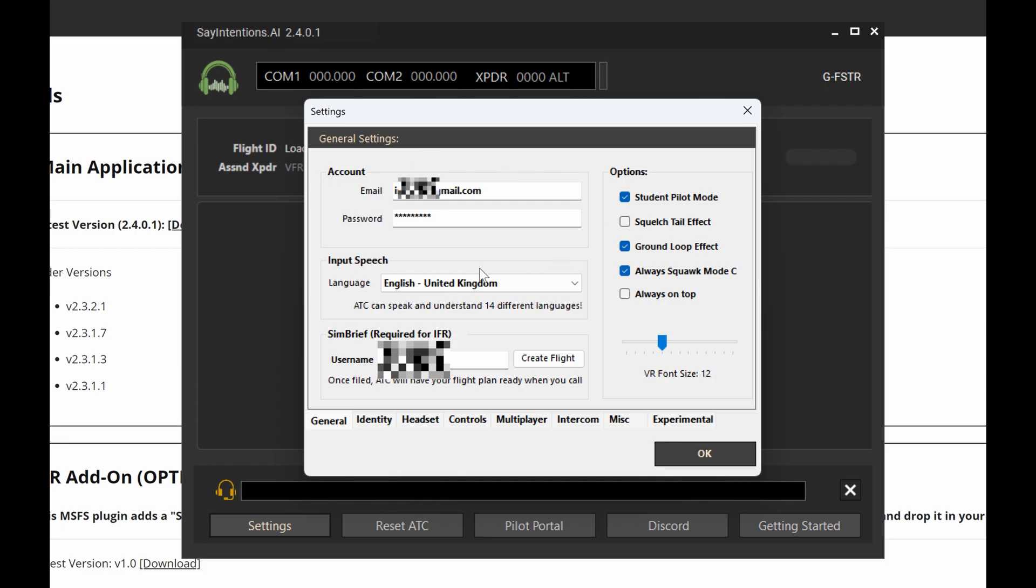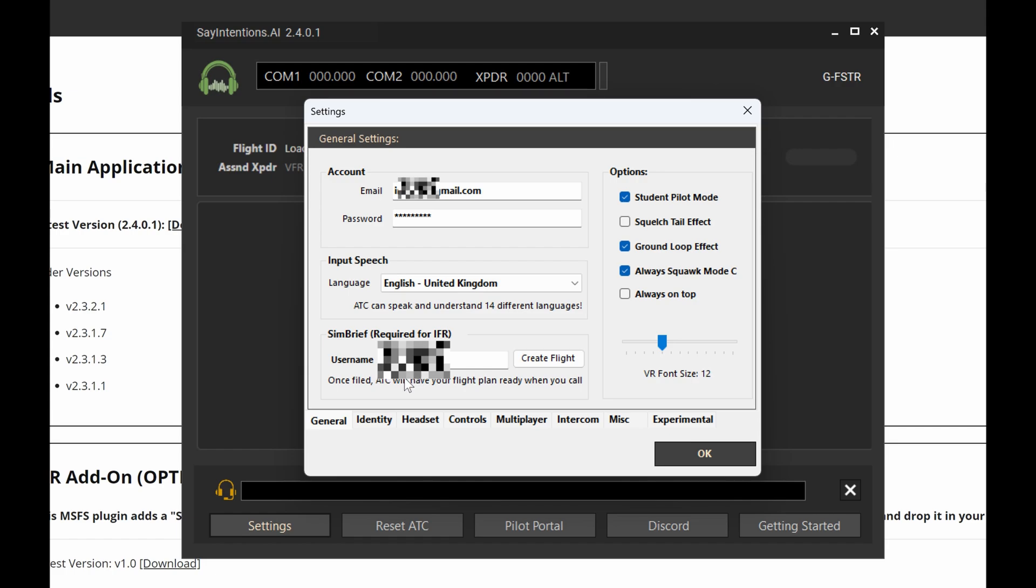Now in settings you need to make sure at the top in the account section you have your account details. The input is the language you speak or the closest language that you speak. Down here in the SimBrief, you have your SimBrief username. This is your username, this is not your pilot ID, this is your username. It's the name you use to log in. Do not use your pilot ID that other ATC services require. This is your username. It's the one thing that trips a lot of people up.